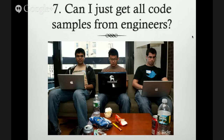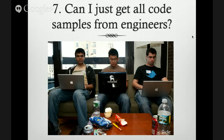Can't I just get all code samples from engineers? You totally can, and it's a great idea. Usually if engineers are willing to give code samples, it should be a starting point. They'll show you a pattern for how to do something and you can extrapolate from that to different scenarios. Sometimes code from engineers can be more complicated than it needs to be — you want to keep samples simple, illustrating a specific point. Engineers usually dislike documentation but do like talking about code, and the right engineers can be a goldmine.